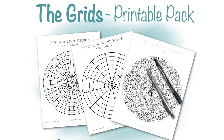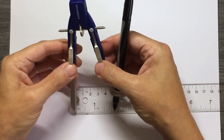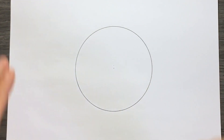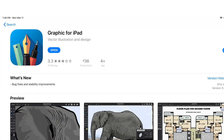Over time I've developed quite a library of these grids and I do have sets of them available on my website, both printable and digital. I often get asked how I make them. I've made them a variety of ways — by hand on paper using a compass and ruler, and digitally in Illustrator or pretty much any program that lets you create shapes with measurements. I'm going to show you how I make them in Graphic, and then you can take them into any other program you like.